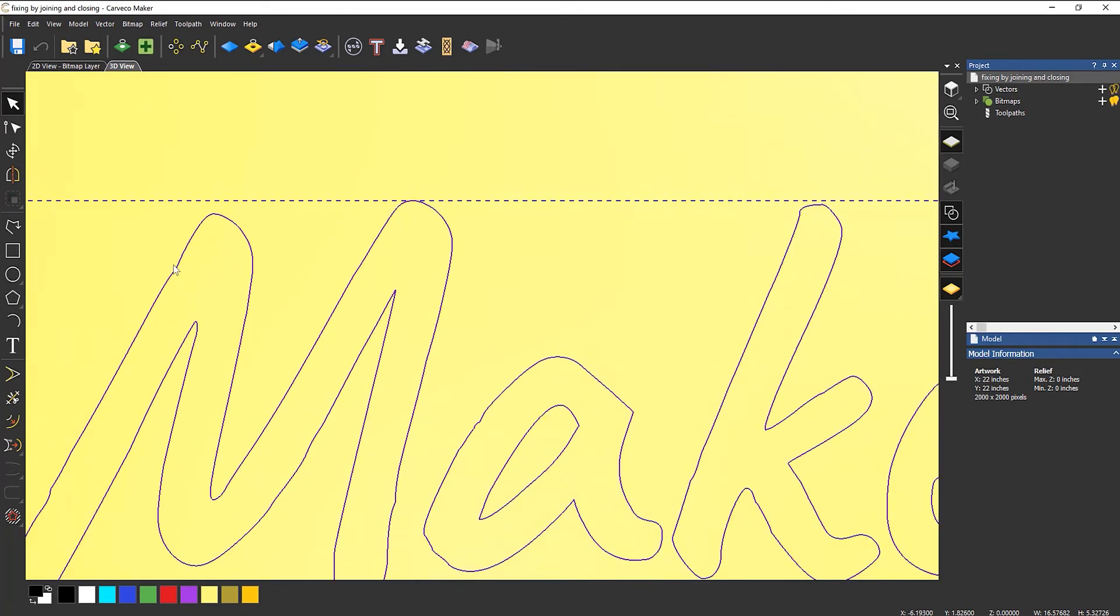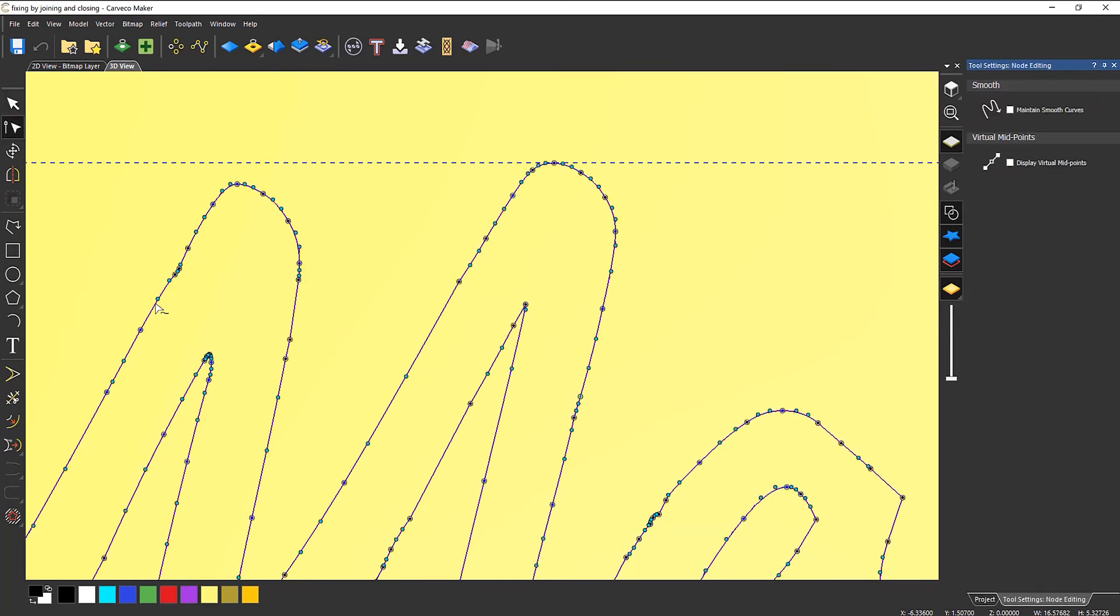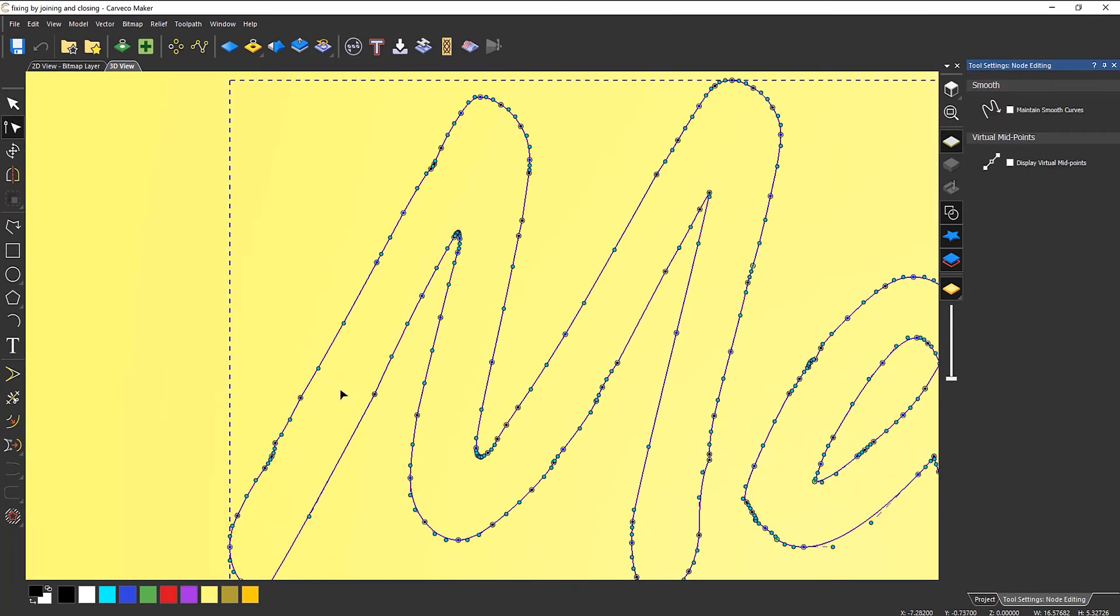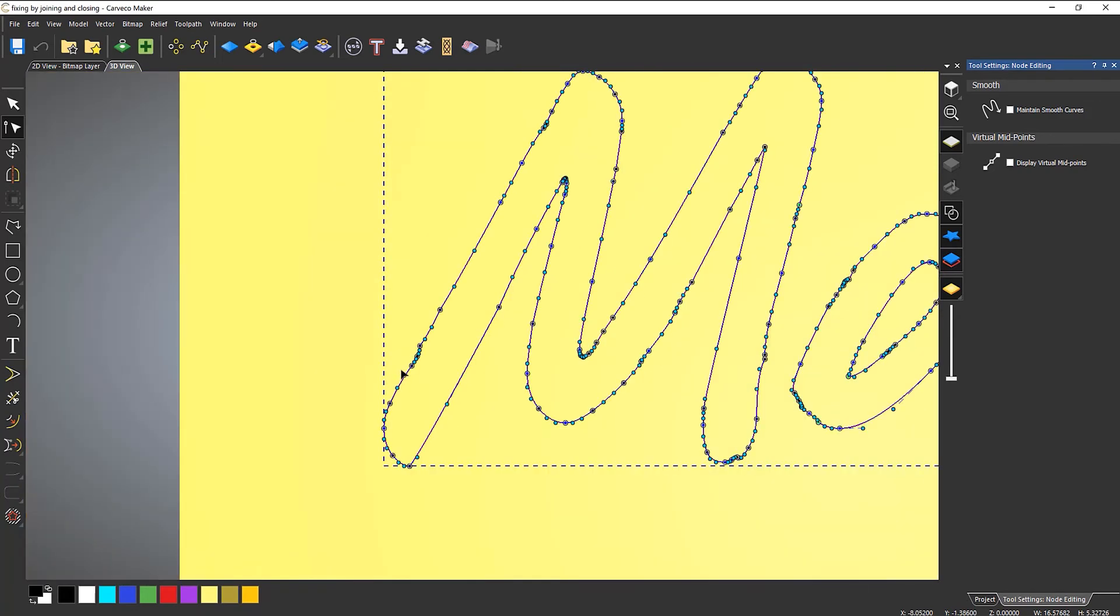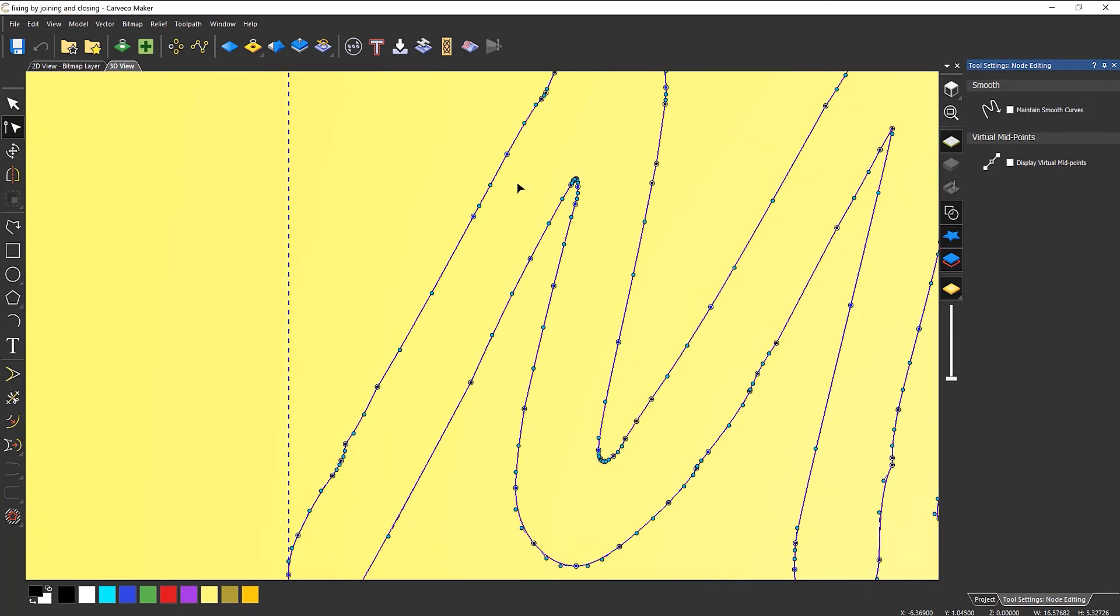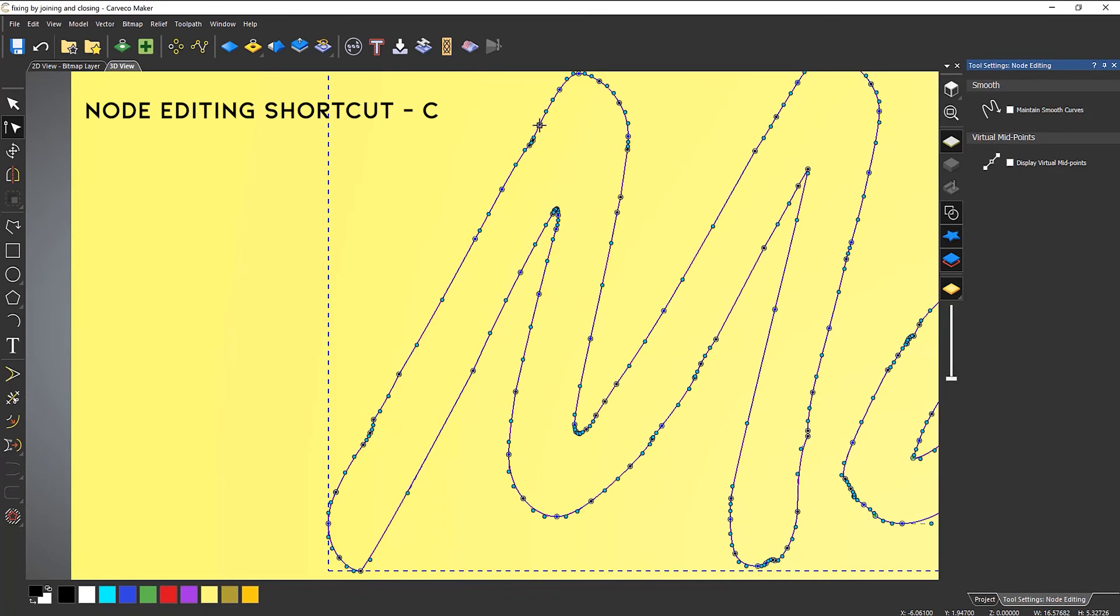So what I'm going to do is go to node editing and the side of this looks pretty bad to be honest anyway. So what I'm going to do is make this look a little bit better. So I'm going to cut there and I'm going to cut there.